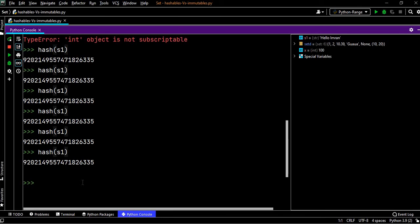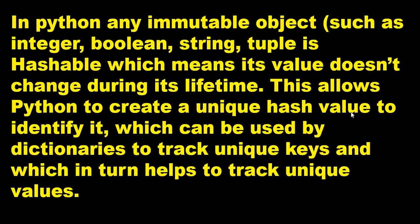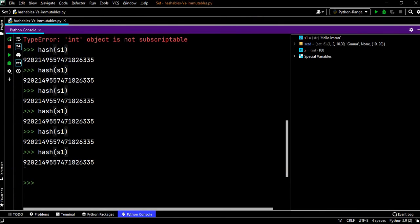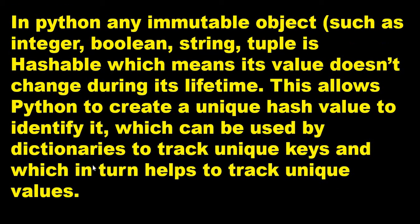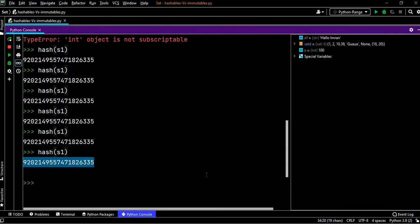So it is not changing, it will remain the same. The moment you change its value, you reassign it, and then it will again remain the same for its lifetime. This allows Python to create unique hash values to identify it, which can be used by dictionaries to track unique keys and which in turn helps to track unique values.